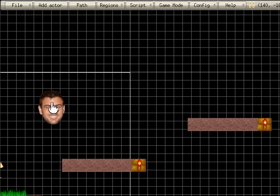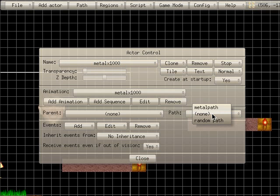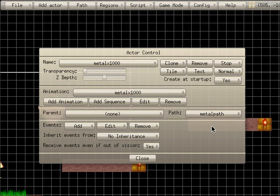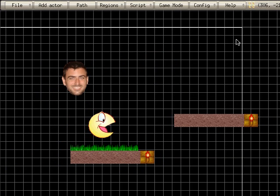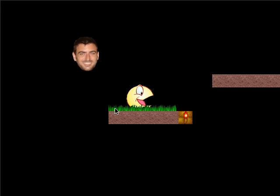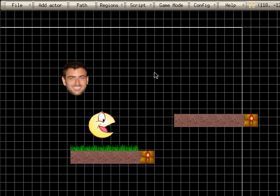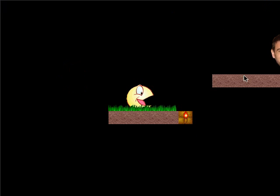I'm going to close that and right-click on my character. Actor. I'm going to say simply that this actor, Metal X1000, is going to use this path — Metal Path. Close. Now just to make this clear, I'm going to move my character over here. So even though we drew the path here, if I hit game mode, you can see my face is making the circle over here. So let's move my character back up here and press game mode — see how he moves.